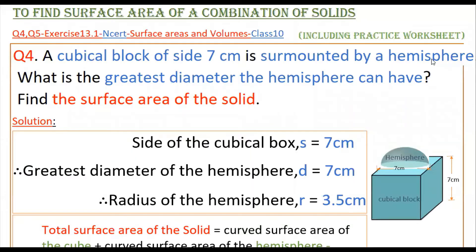Hello everyone, today I am going to tell the solutions of the 4th and 5th problems from Exercise 13.1 from NCERT, from Surface Areas and Volumes, Class 10.